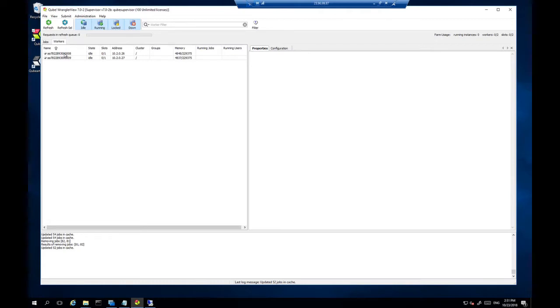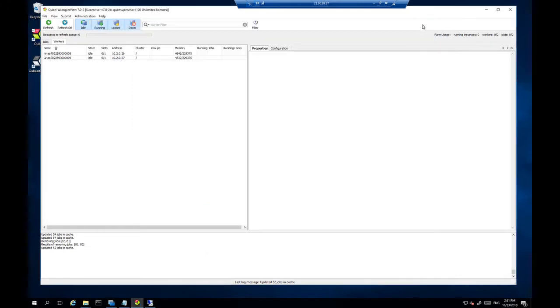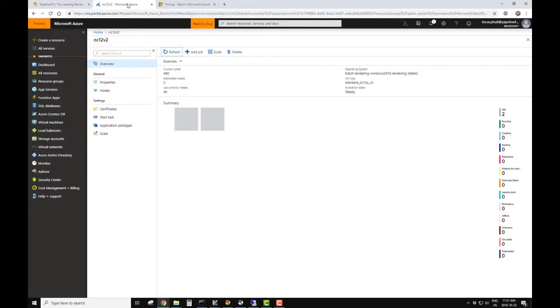So we have two ways to interface with the Azure pools. We can use an application like Batch Explorer and we can look at the pools that way, or we can do it through the Microsoft Azure web portal. So through the web portal, I'll take a quick look.